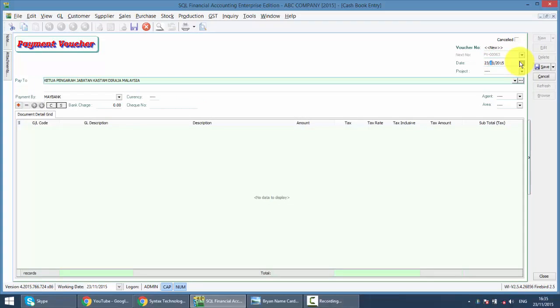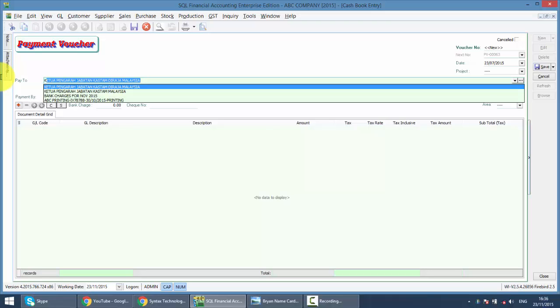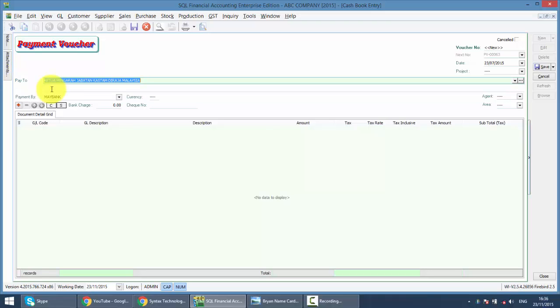Because the GST is for April, May, June, the payment should be in July. The 'Pay To' should be keyed as Payment to Ketua Pengarah Jabatan Kastam Diraja Malaysia, with the check number.